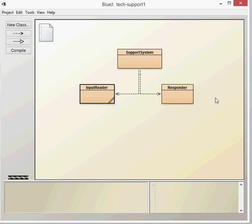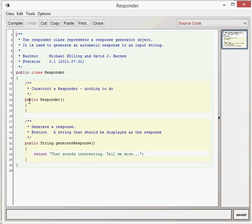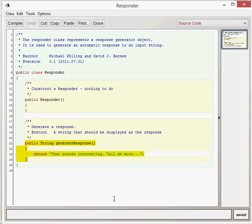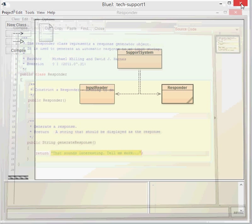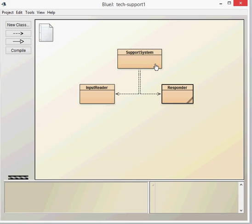The responder class is probably the most basic at the moment. Nothing in the constructor, no fields. It has a single method. All it does is return the string 'That sounds interesting. Tell me more.' You can see underneath this, this is a very simple application which doesn't know more than what it seems to.